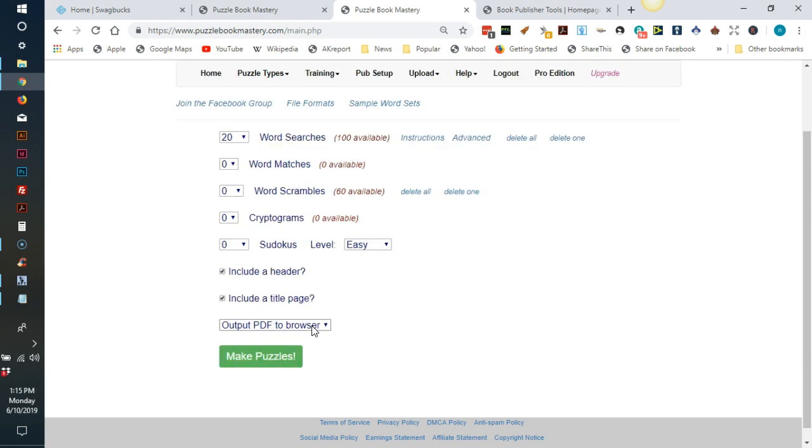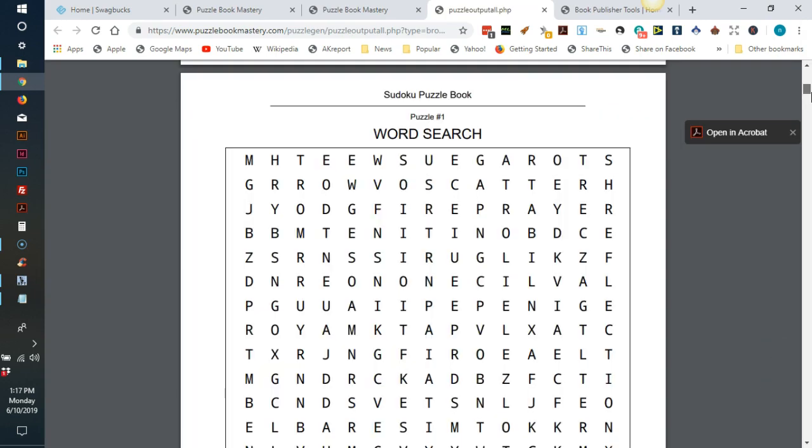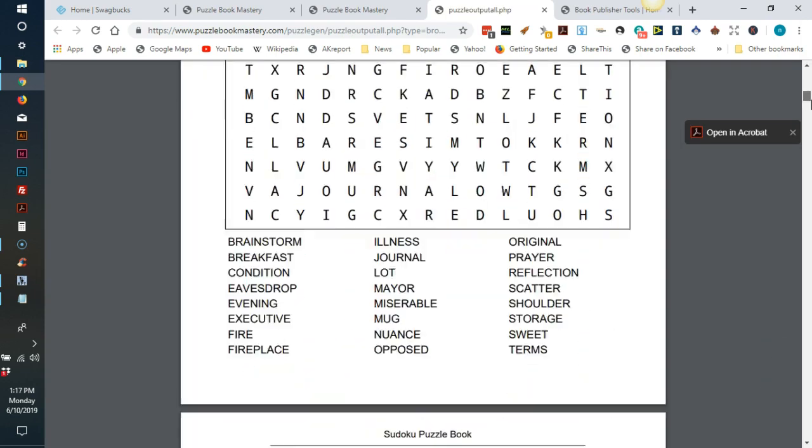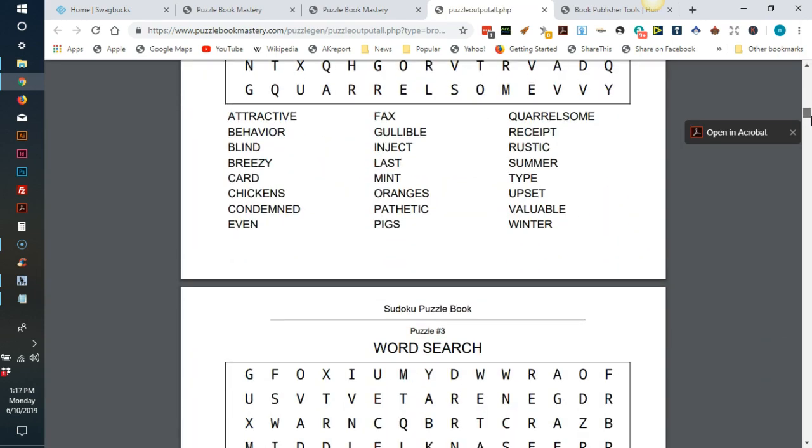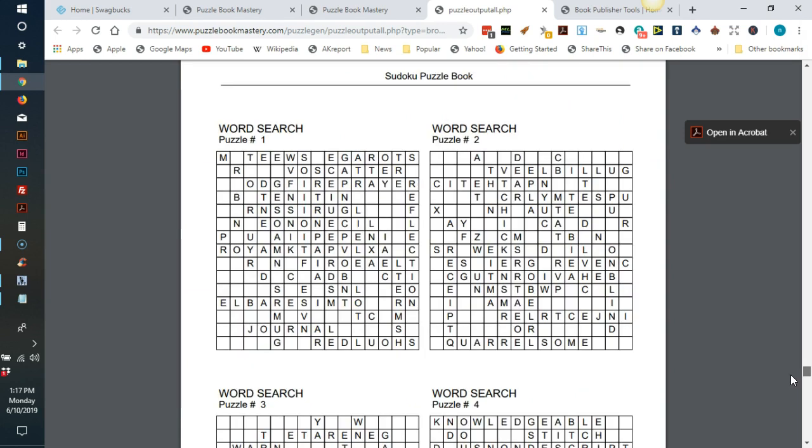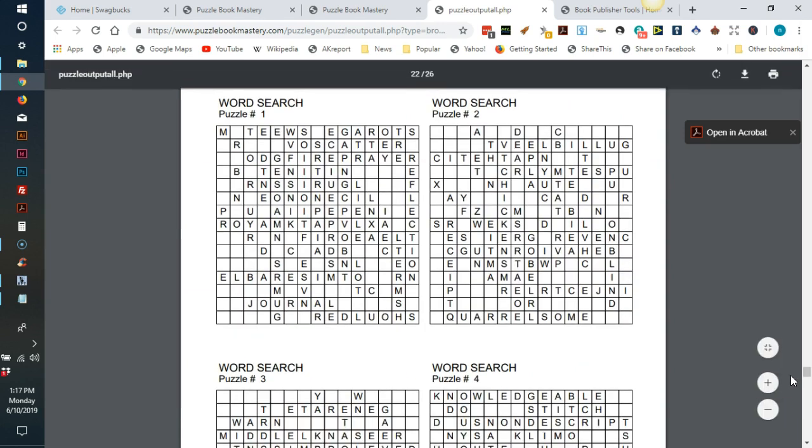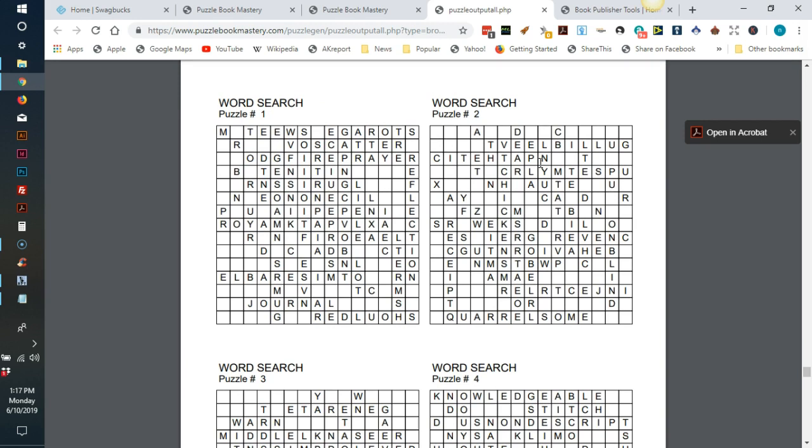You can choose to publish a PDF to your browser that you can then download, or you can choose to download the PDF to a zip file directly to your computer. Click the green button that says make puzzles and it will make your book. It prints one puzzle per page. And at the end of the book, it prints four solutions per page. You can now download this and use your favorite design program to create a catching cover and upload both to KDP to begin selling this book.